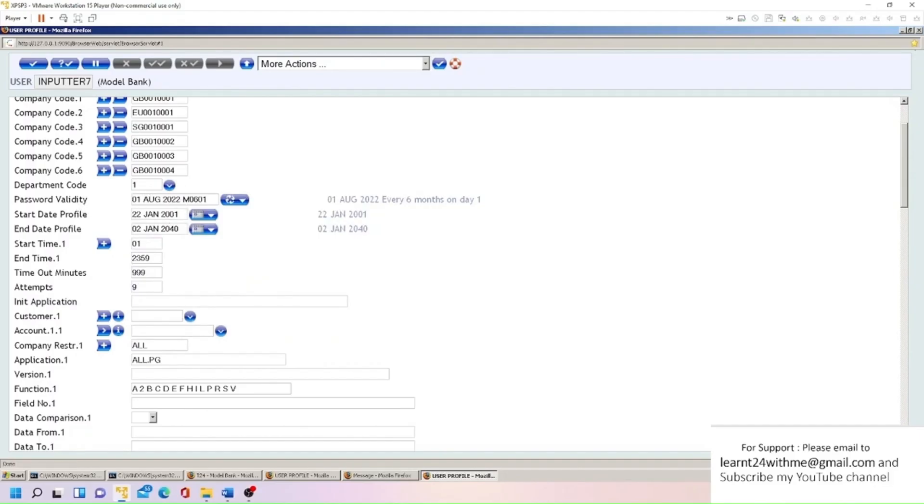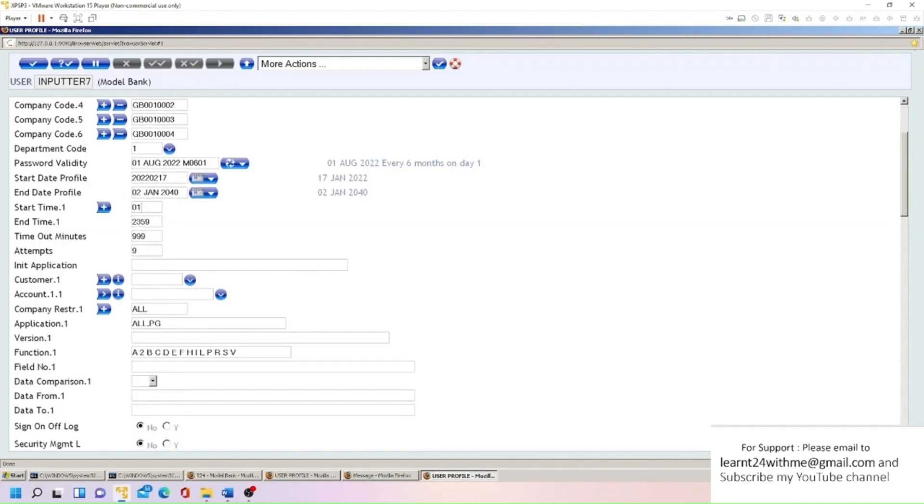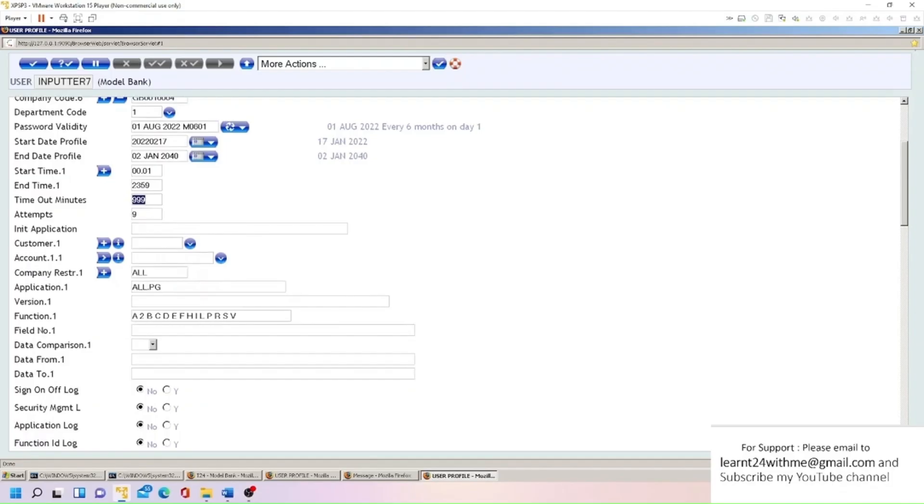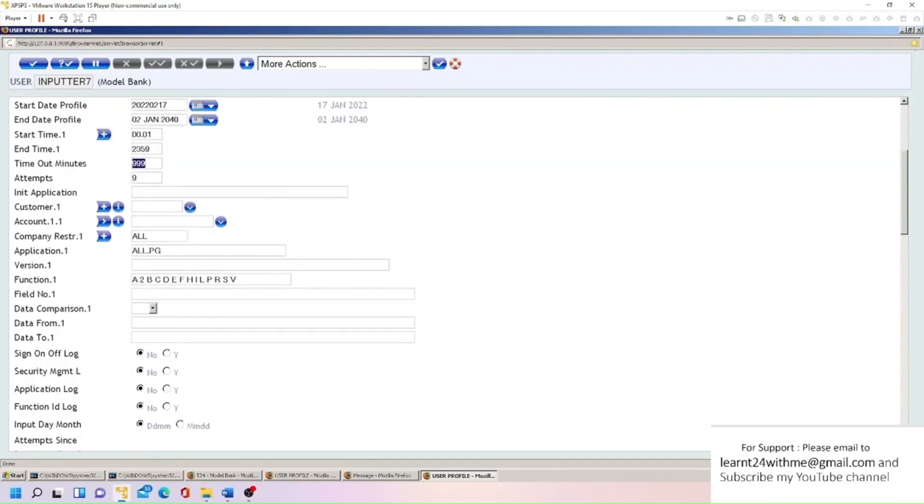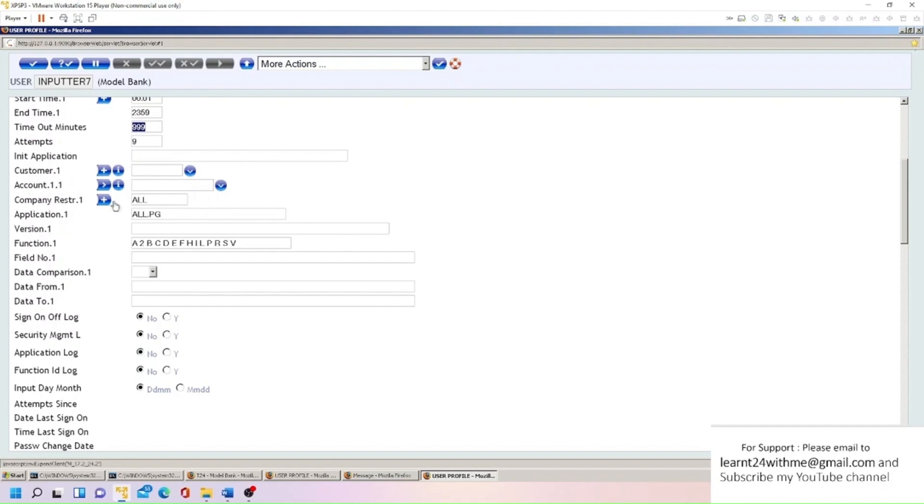Password validity, so when this password will be validated. So this will be validated on 1st August 2022. After that every six months. Profile start date, so I'm just going to put today's date. Start time 00:01, end time 23:59. Timeout minutes, I'm just putting blank so that it should never timeout. Attempts 9. Here if user has any account with the bank, then you can mention, otherwise it's not required. Company restriction, all application, all PG version, functional. This information is not required.